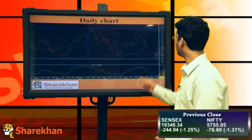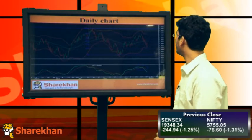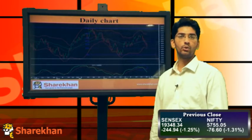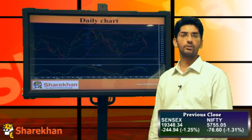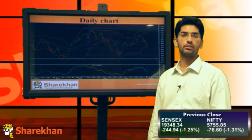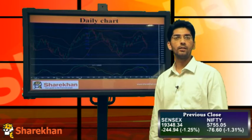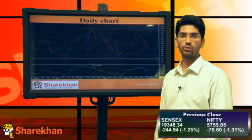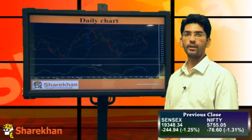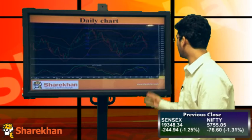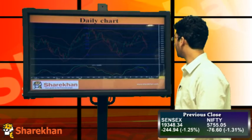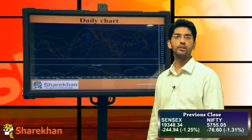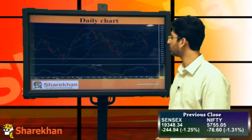On the other hand, crucial daily moving averages which are near 5890 and 5920 will act as strong resistances. And thus, we trail our reversal to 5920, that is the 20 DMA. The daily momentum indicator is also suggesting further downside potential in the benchmark index.